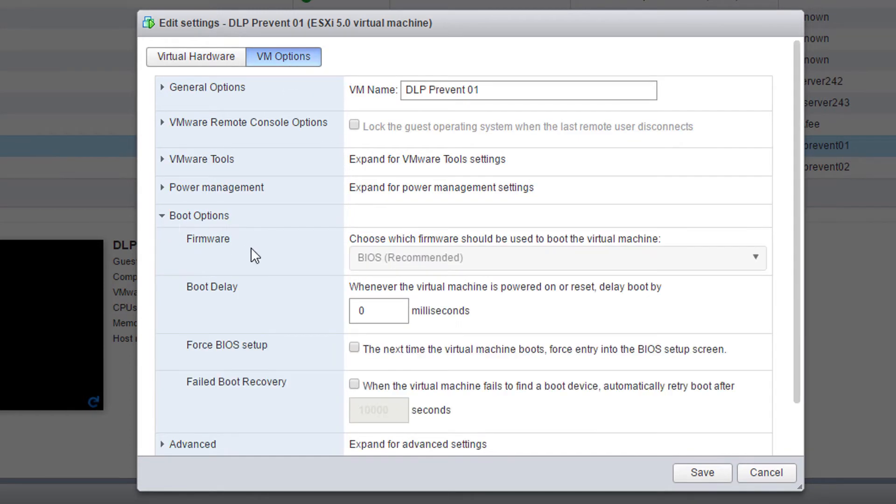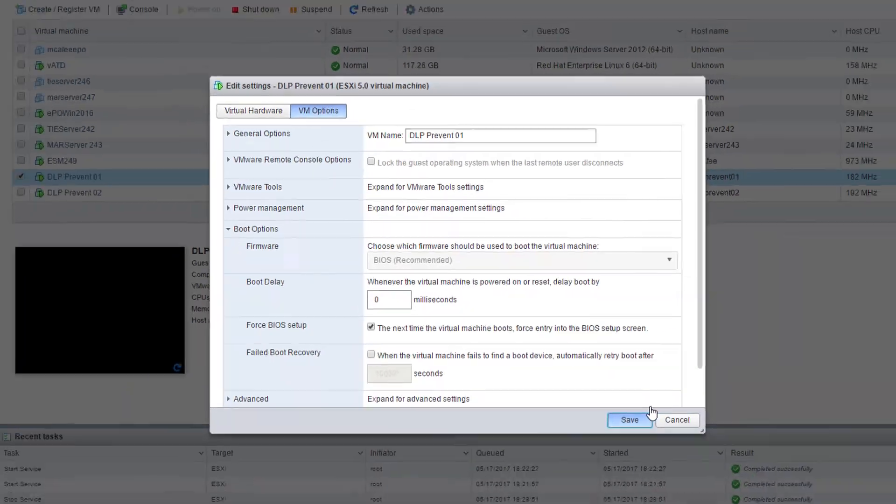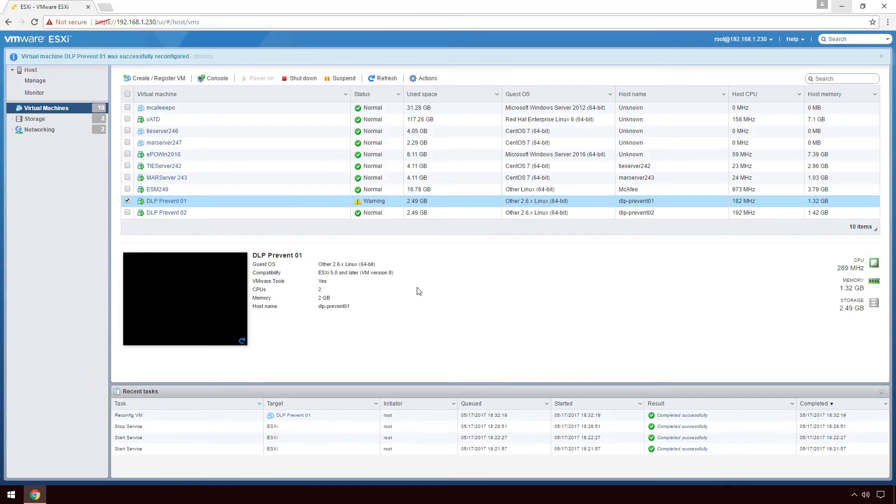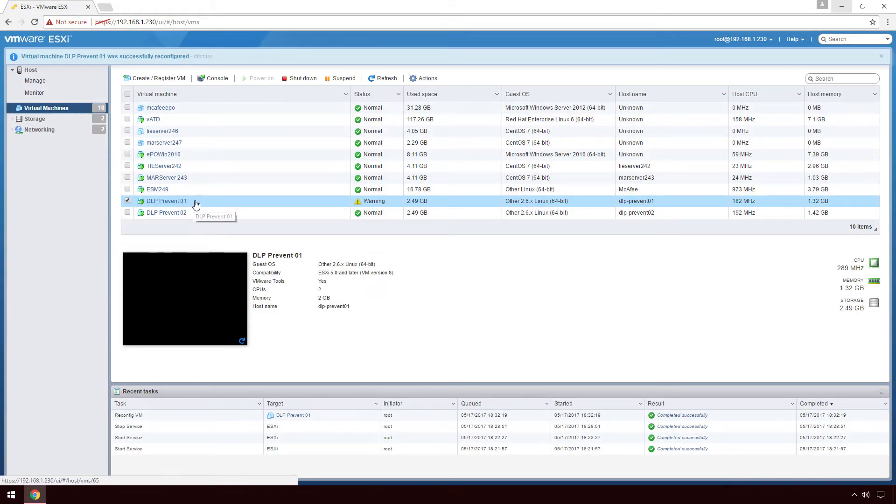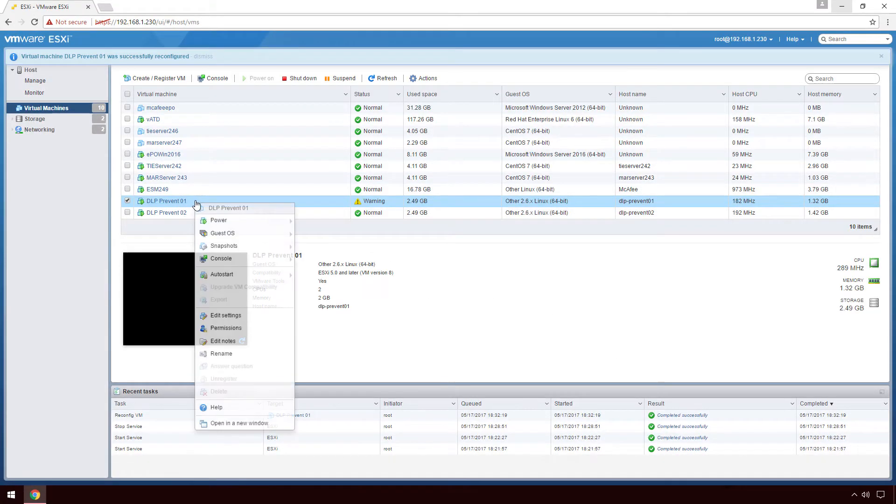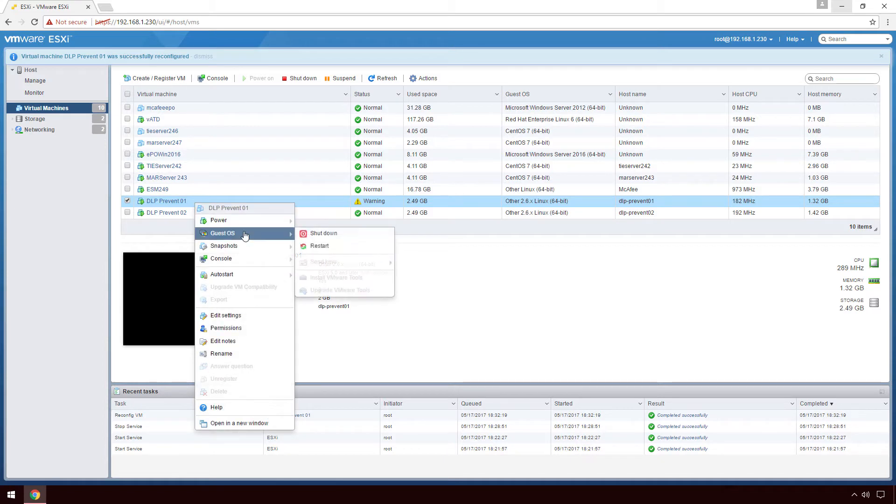I'll also want to take a look at the boot options and boot into the BIOS to make sure that it is set to boot from the CD DVD drive first in the boot order. I'm now going to restart the system and boot into the BIOS.